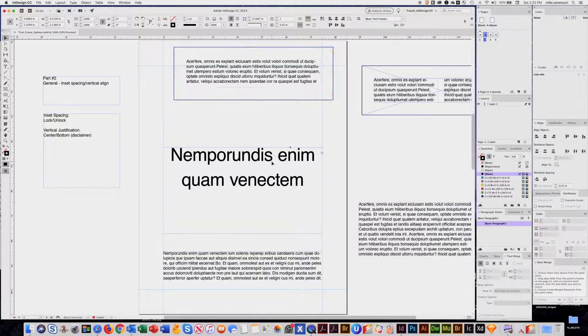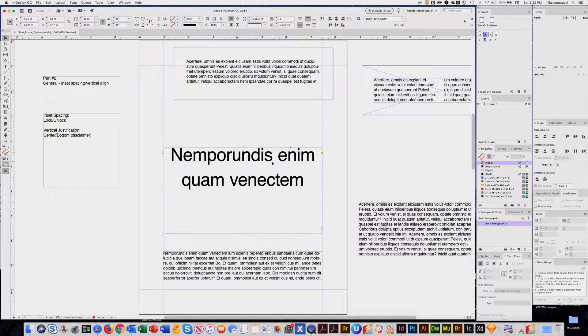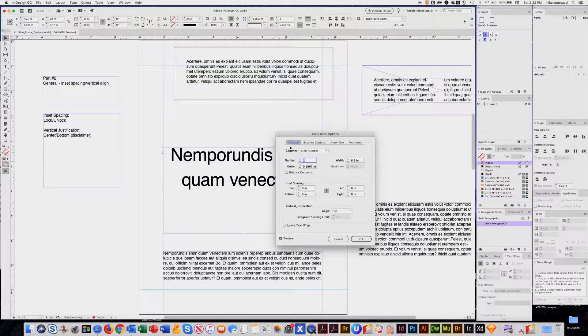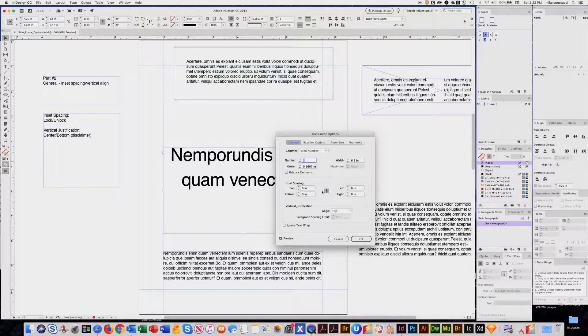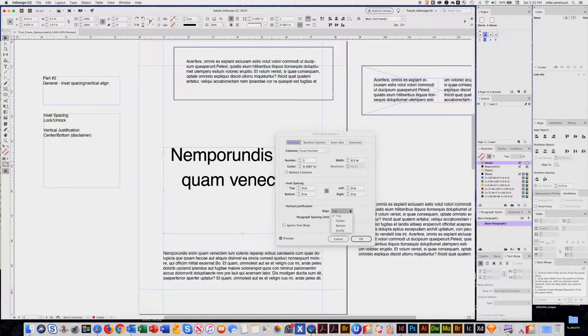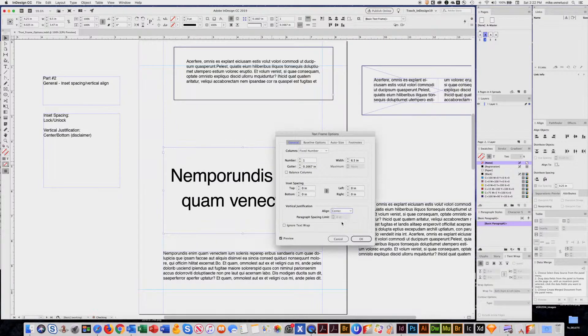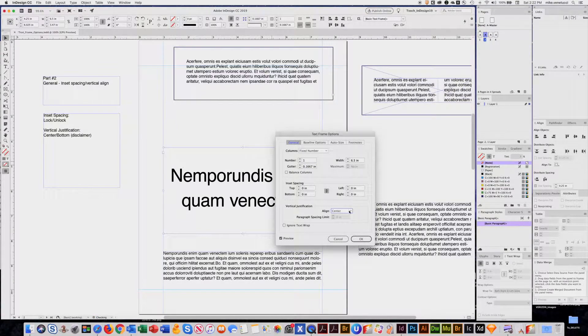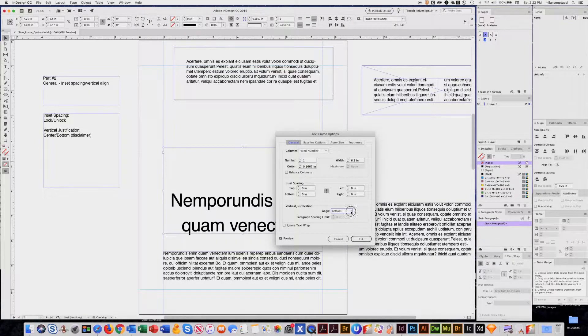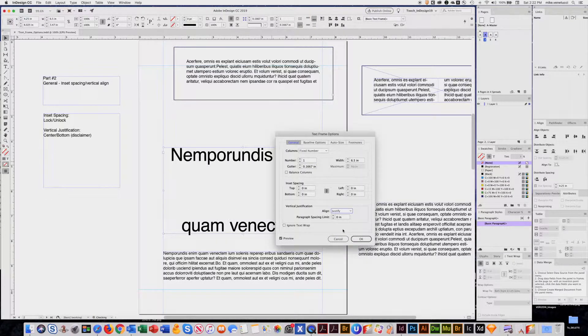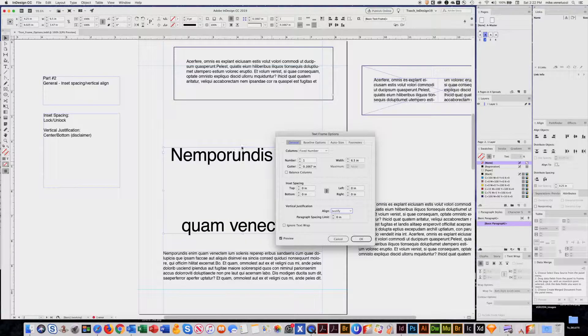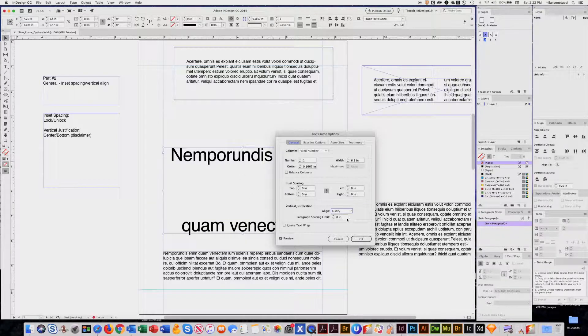So another way to use it is command B is your vertical alignment. It's either at the top, the text, or it could be centered, or it could be bottomed. Or you can even use justify, which is top and bottom. Wouldn't use that very often, but it's there.